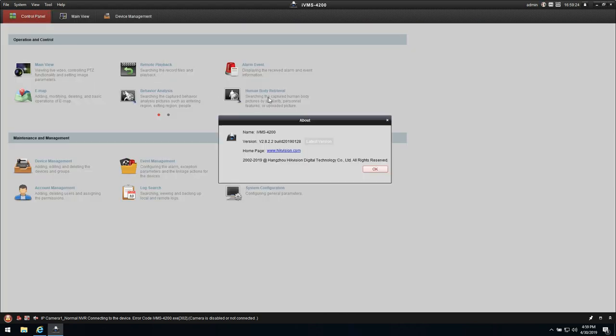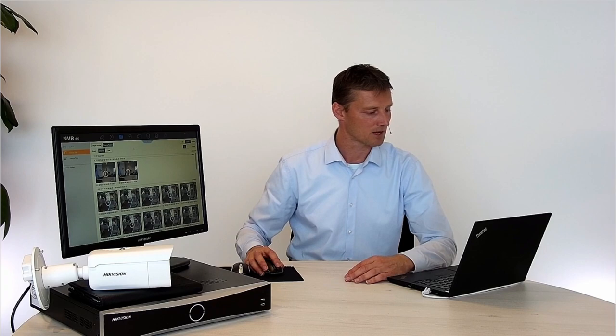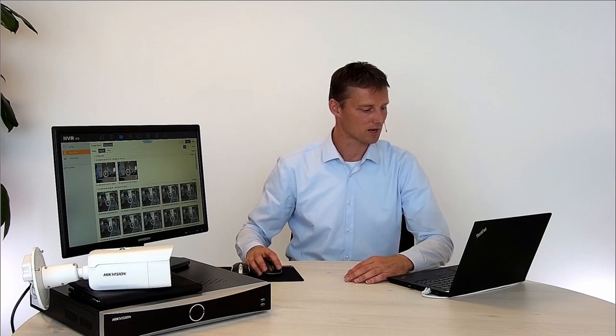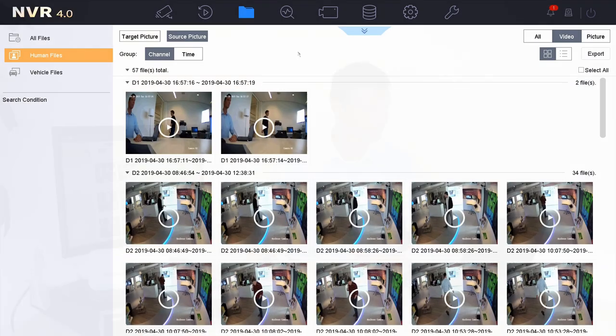In this case I'm using version 2.8.22. If you're not using the same version and you want to have the same functionalities, please check on the portal. It's free to download. Download the latest version and you'll be able to do the same thing as what I'm doing right now.